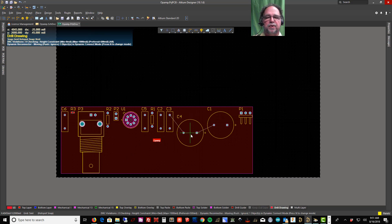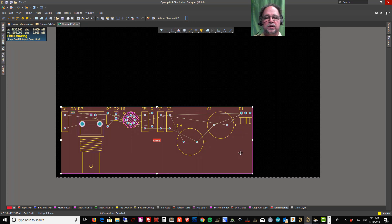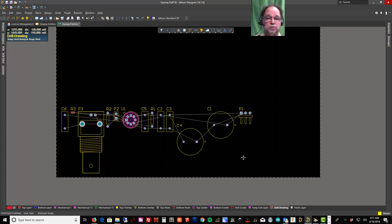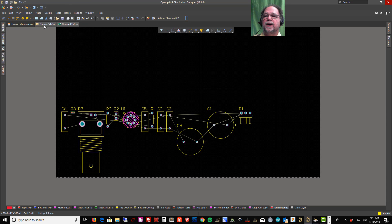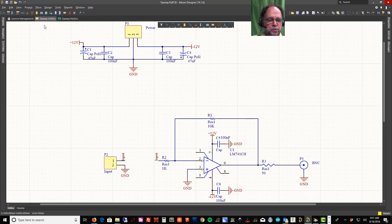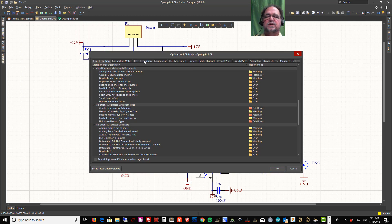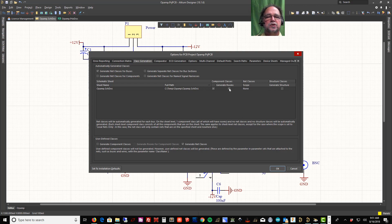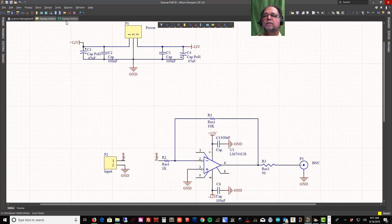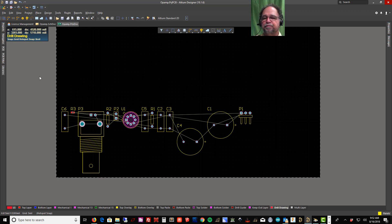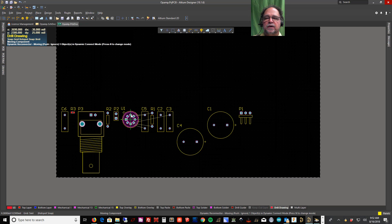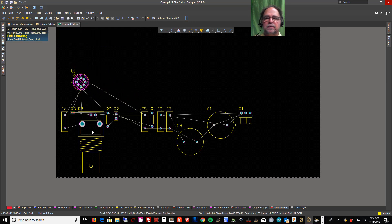I can grab a part inside the room and move it around. If I click on the room and hit Delete, the room will go away. I'll save and go back to the schematic to show you how to stop Altium from making rooms. Under Project > Project Options, there's a tab called Class Generation with a Generate Rooms checkbox — I'll uncheck that so we won't generate rooms on this project anymore.